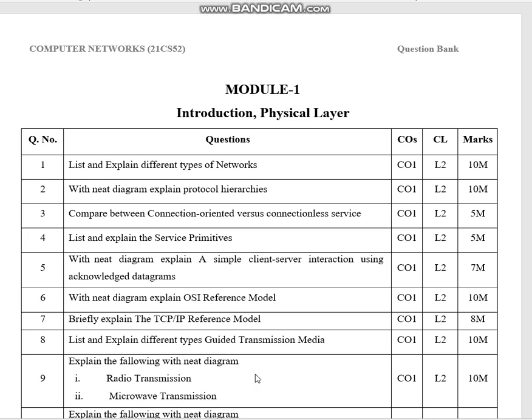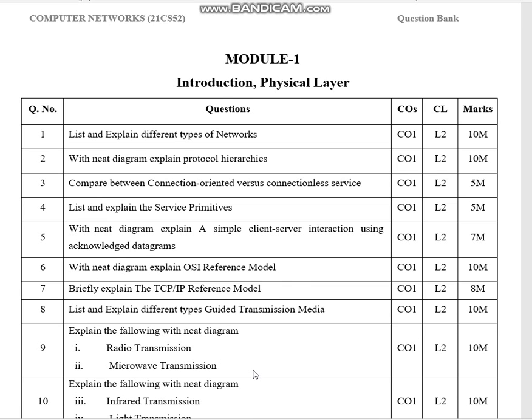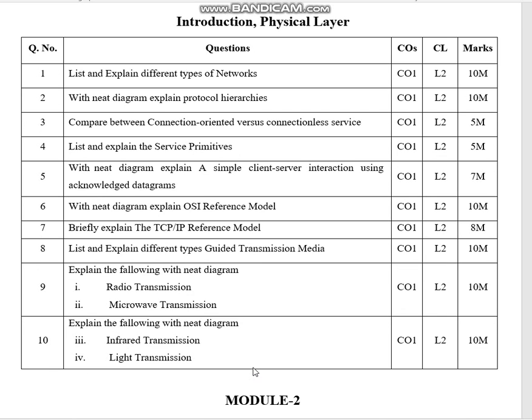List and explain different types of guided transmission media. Also covered are radio transmission, microwave transmission, infrared transmission, and light transmission.